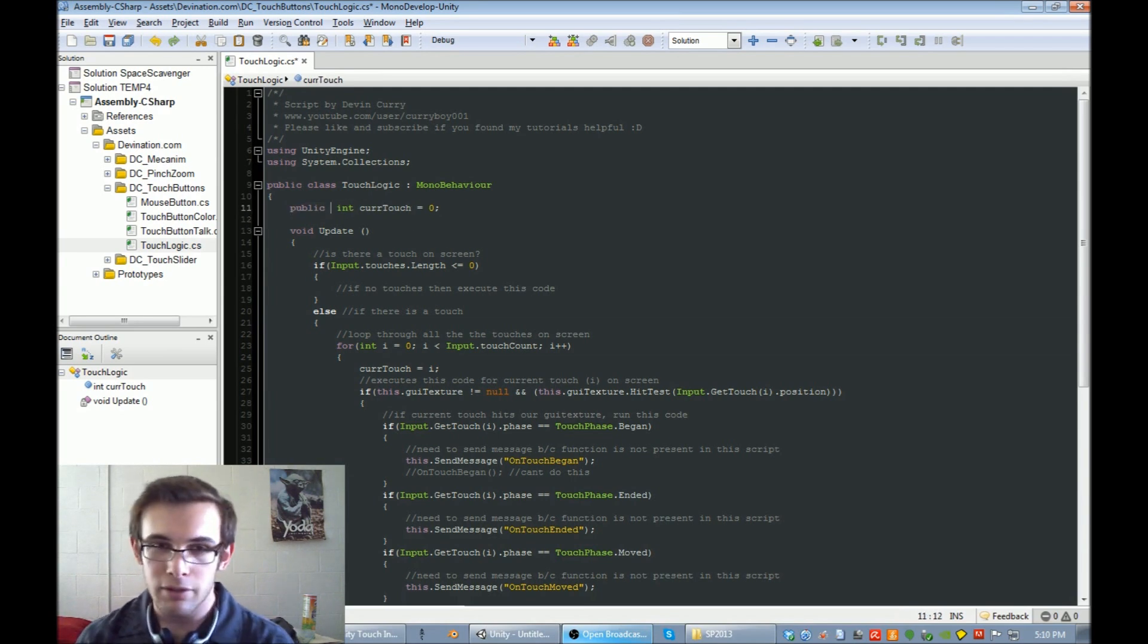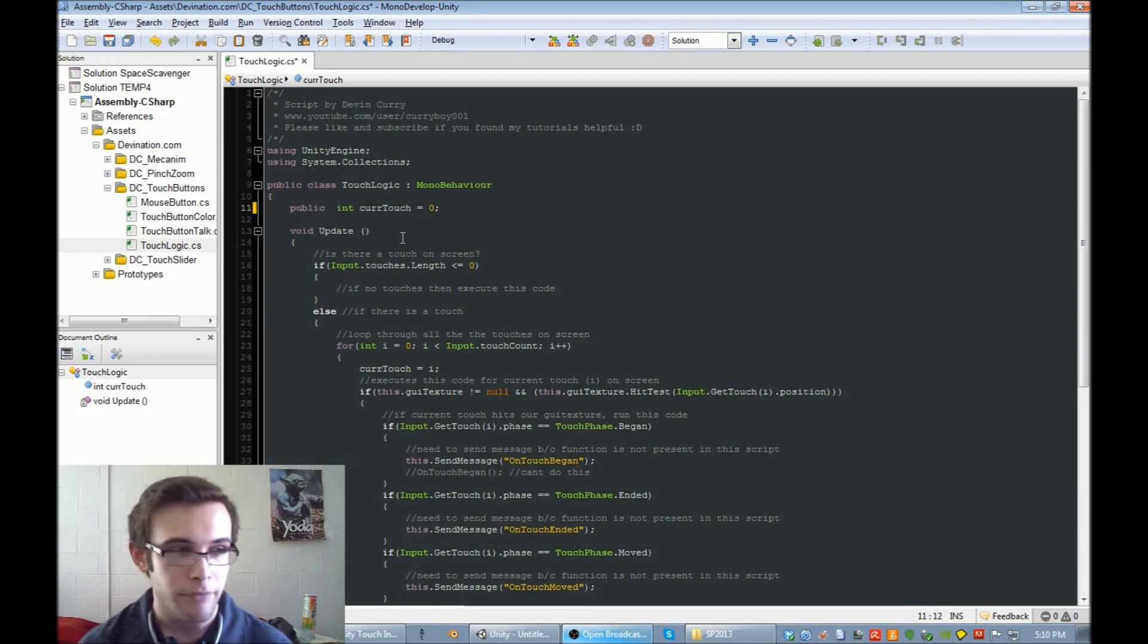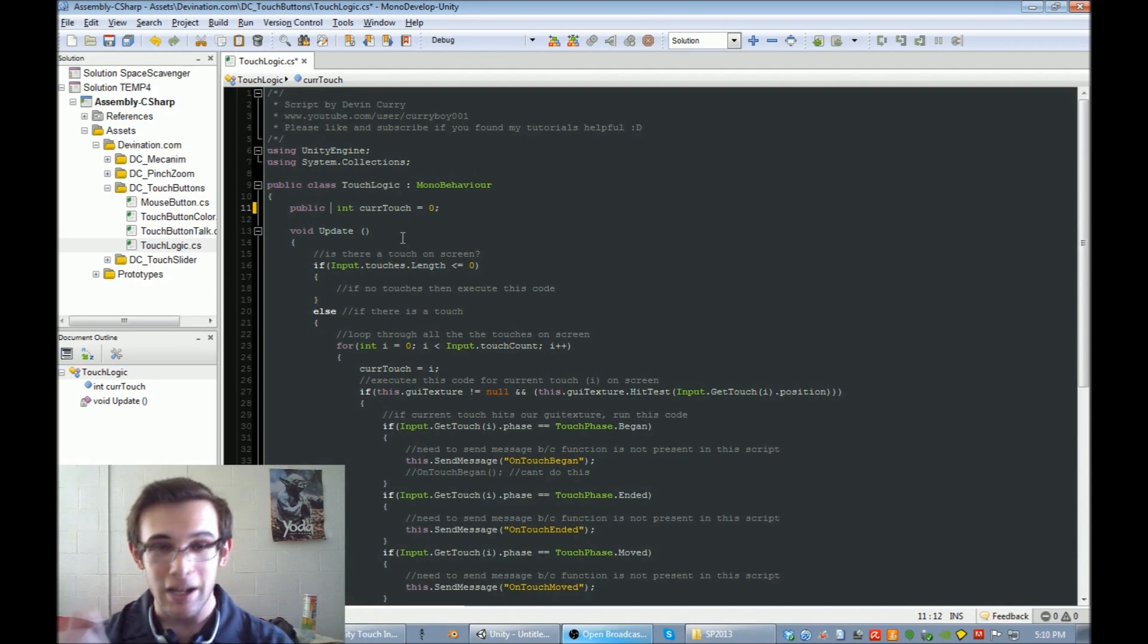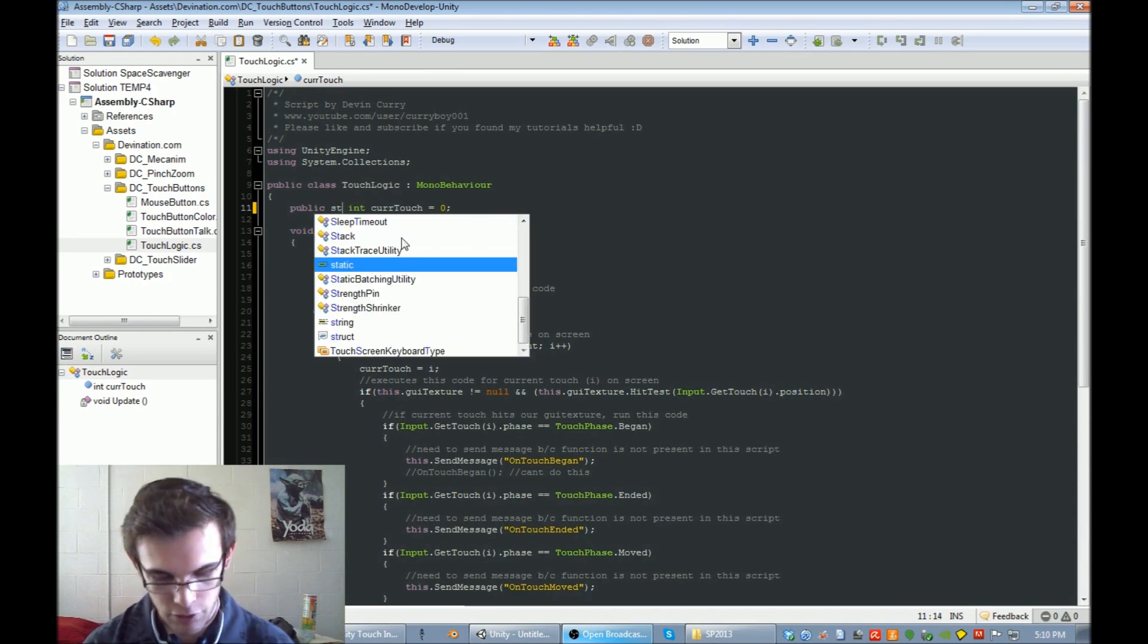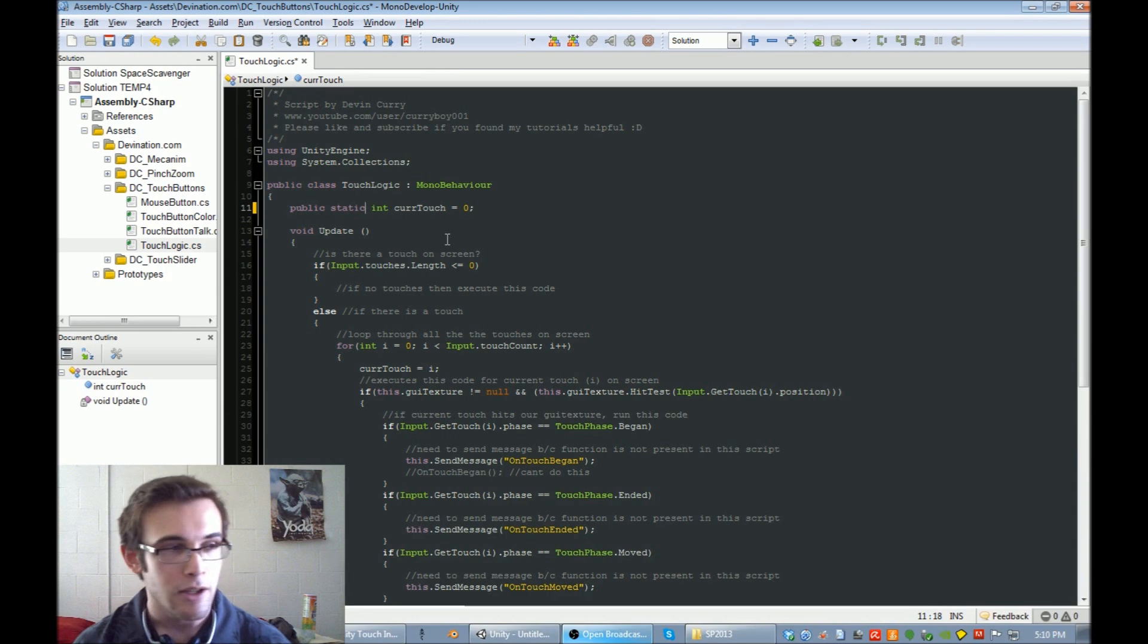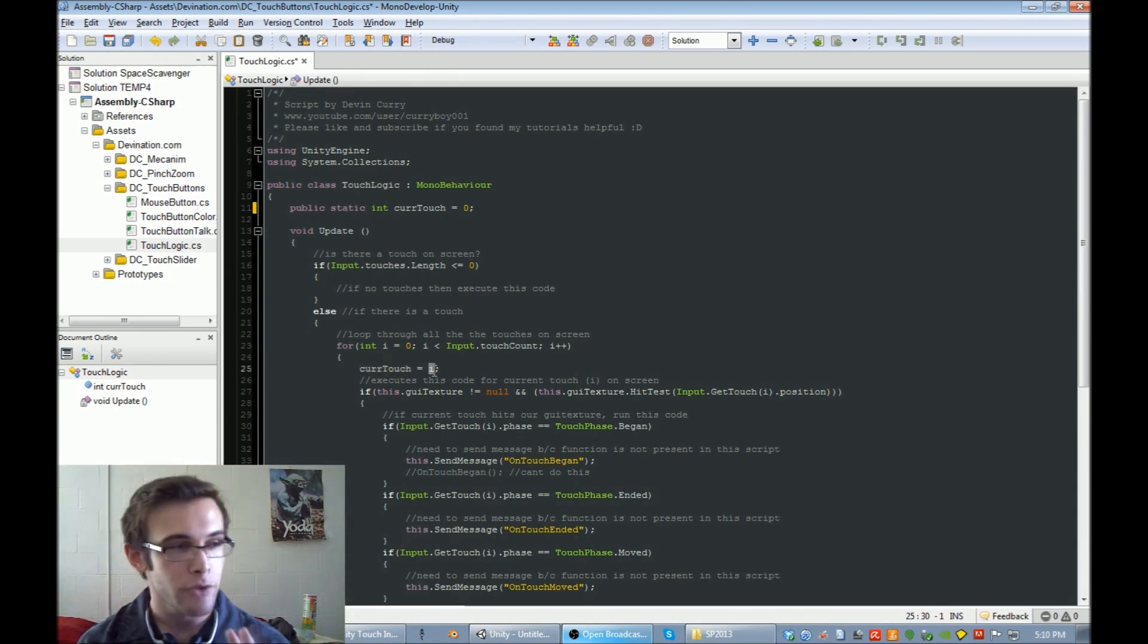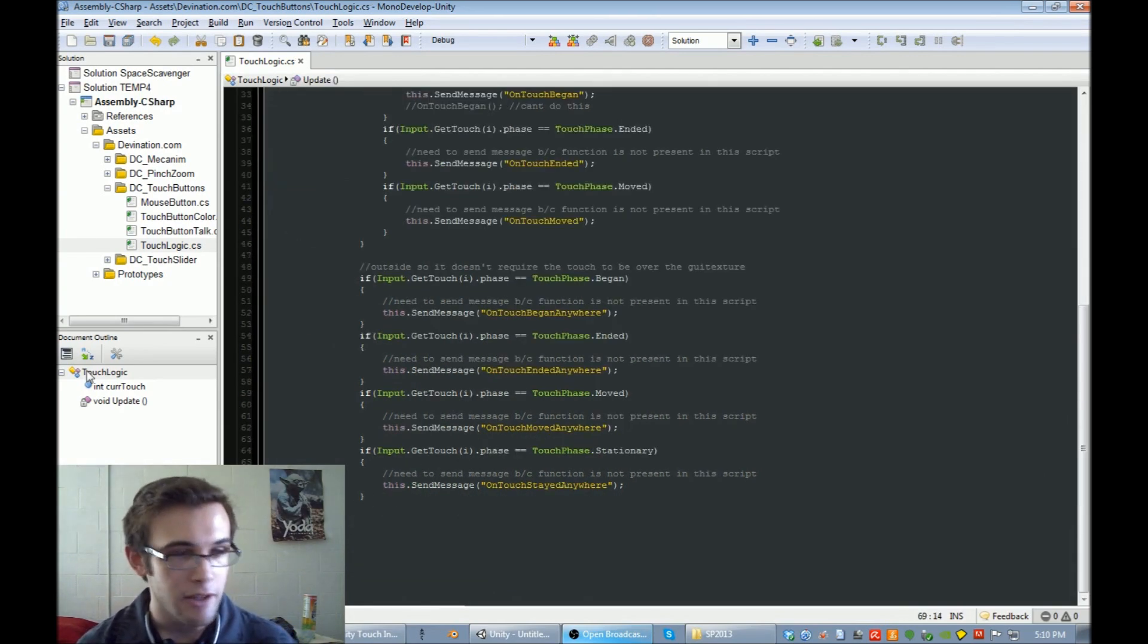So what the public static variable is, is a global variable. If you just have a public variable, you could change it in the inspector. So if I had this script on many objects, I could change the current touch integer to be different numbers on every single object. But I don't want that to happen, I want it to stay static. When the current touch is changed in one of the scripts, it is changed for all of the scripts. That's it for all the new stuff that I added.